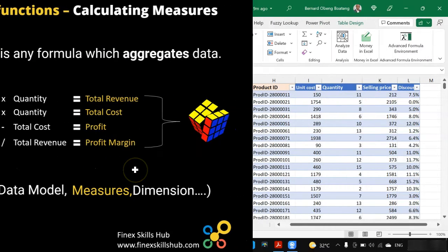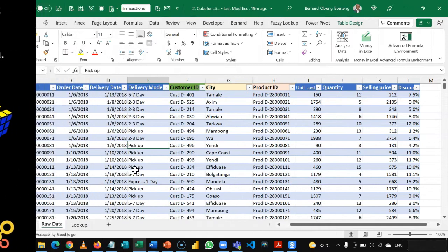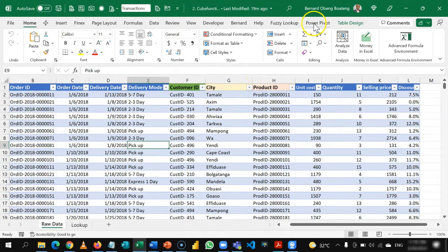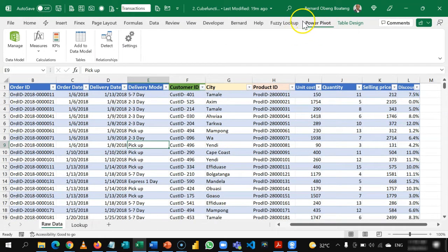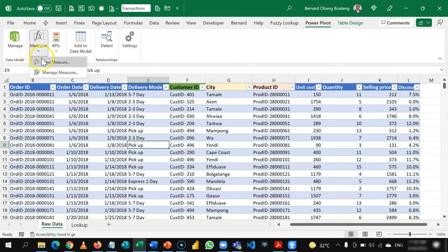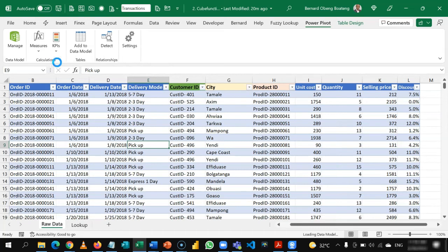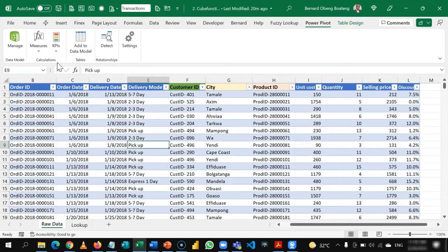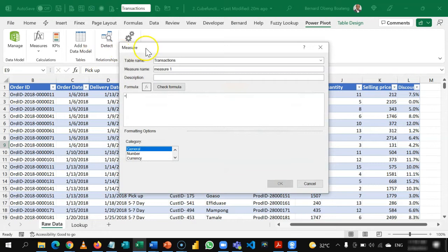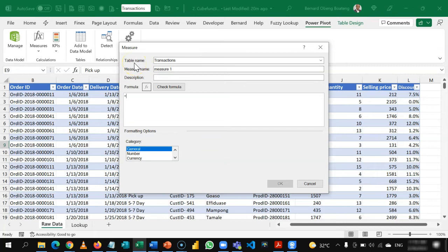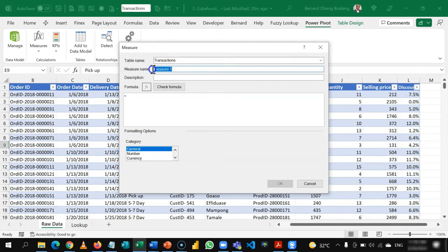So back in our Excel worksheet, we go to our Power Pivot tab, and in here, we have the option to calculate a measure. So we'll choose new measure, which allows us to create a new measure from the data model. So it loads the data model and gives us this simple dialog box. The first one is the table that is going to host your measure. So we are going to place all our measures in the transactions table. Then we name the measure. So the first measure we are going to create is total revenue.